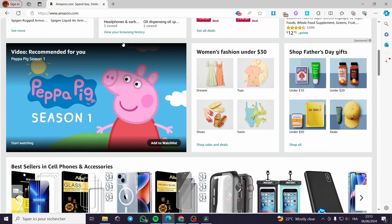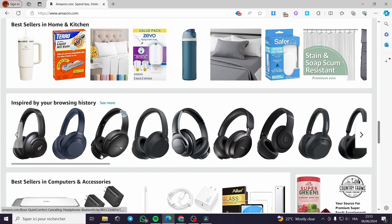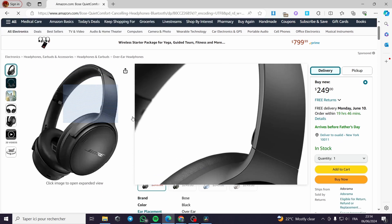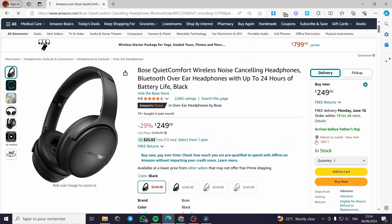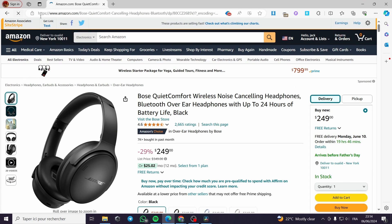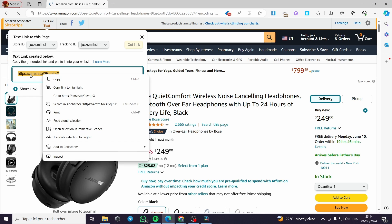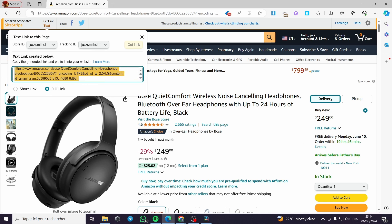All you have to do is select a product from Amazon. For example, we have this headset. You can see the price, the description, the quantity, the stock — everything is in order. Click on 'Get Link' right here, then click on the text to copy it and get the full link. I am going with the short link for my case.